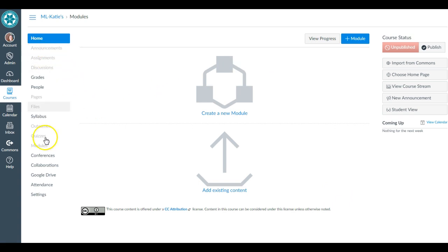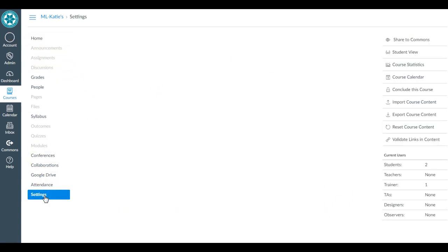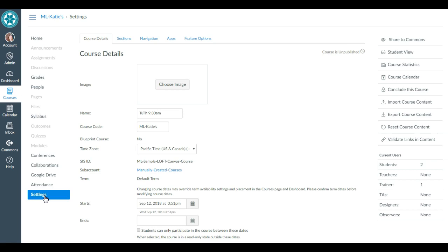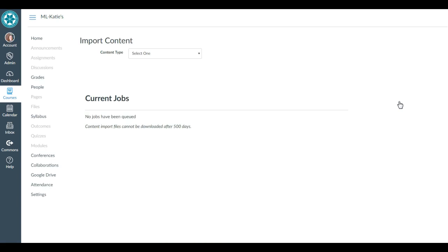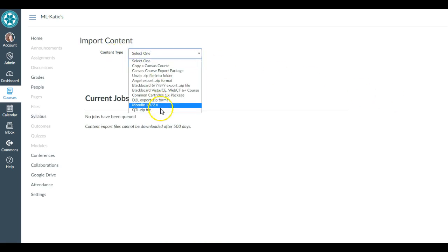I'm going to go down to my Settings menu. Inside of Settings, I'm looking over towards the right for a button that says Import Course Content. Under my content type, I've got a drop-down menu here with several options.